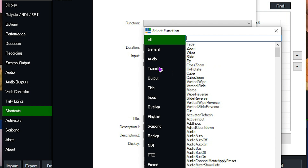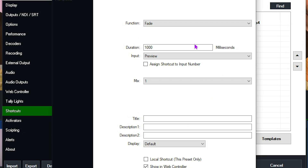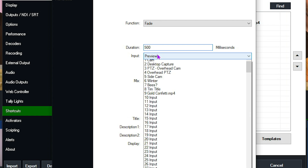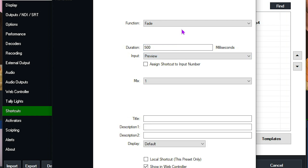Let me quickly show you how you could switch cameras using a shortcut key. You'd go to the Transition category, select a transition — for example Fade — then choose how long it takes, so 1000 is one second, you could change that to half a second. Then you choose what input that applies to, either Preview or a specific input. That's how you'd set up a shortcut to switch cameras.